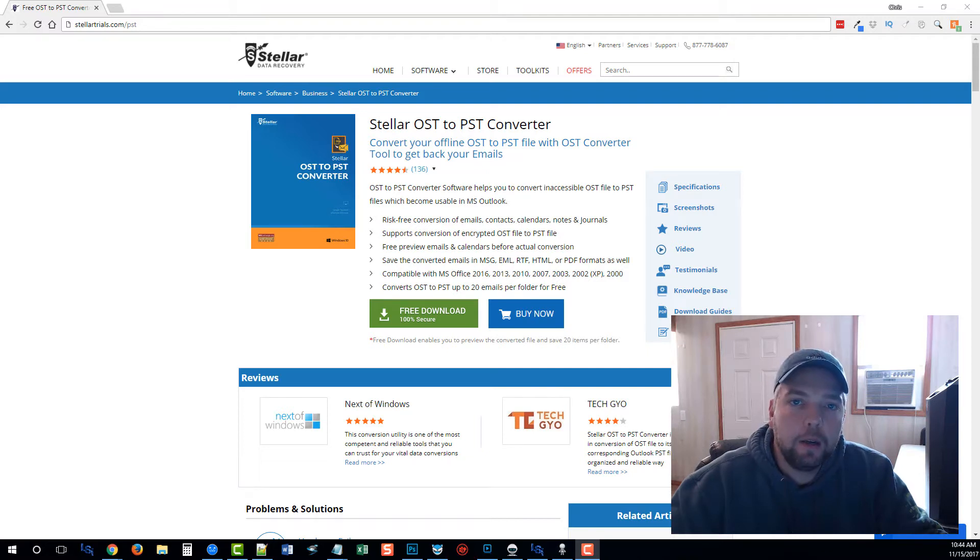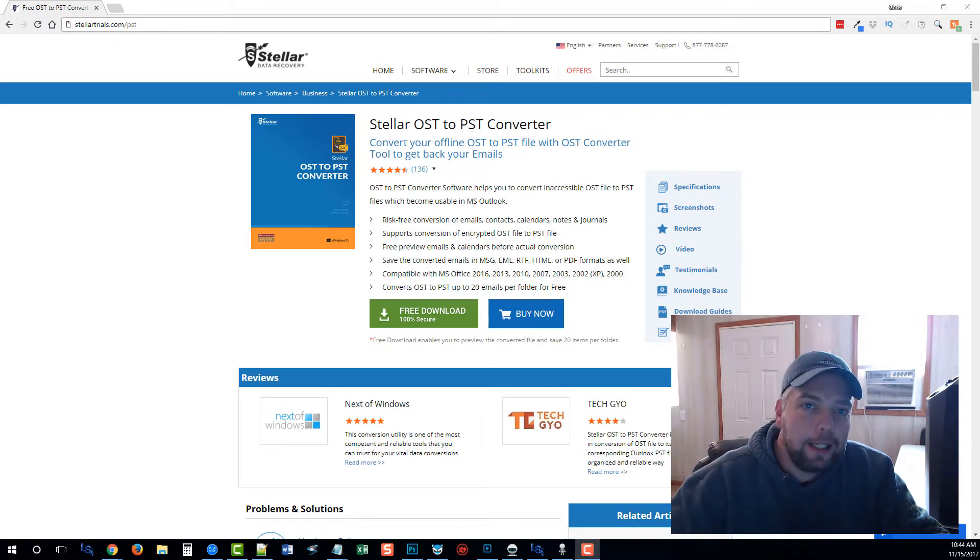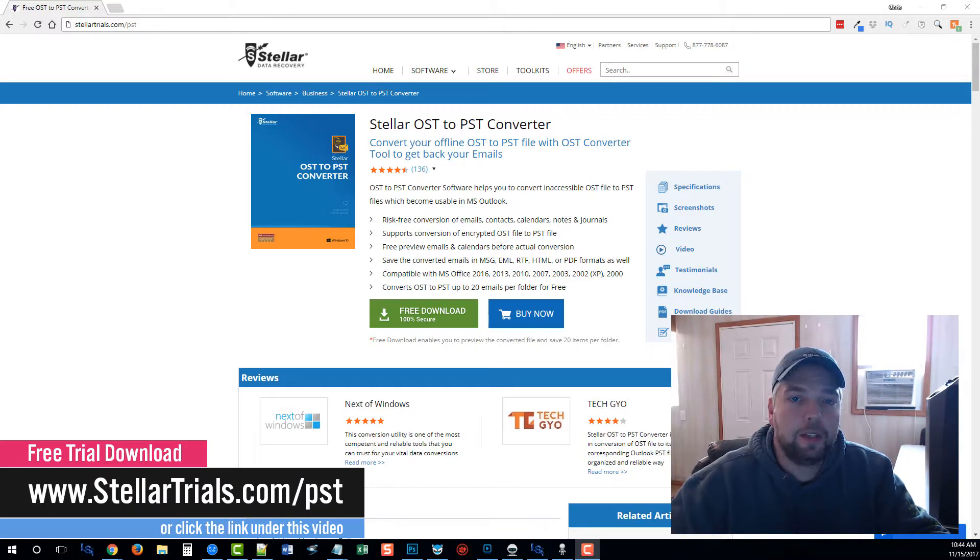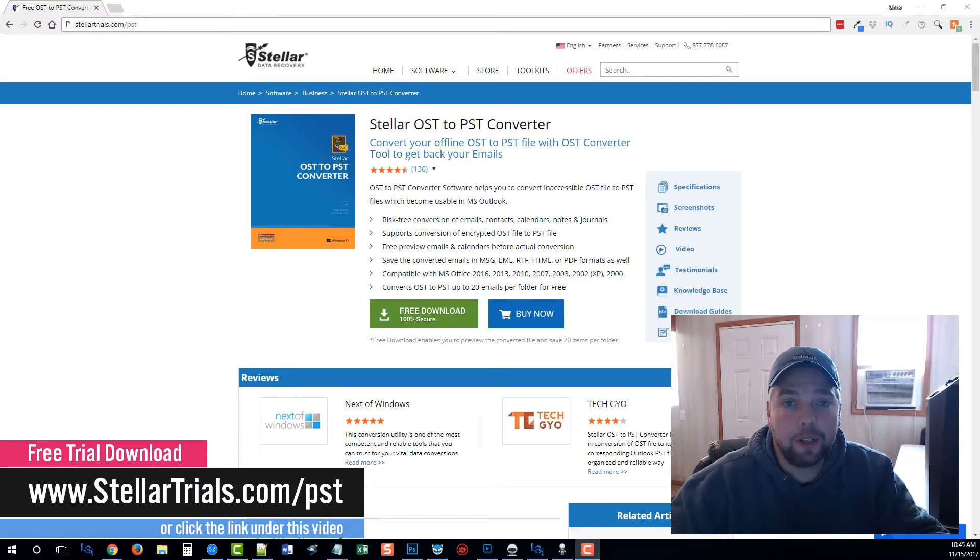Hey guys, in this video you're going to learn how to quickly and easily convert OST files to PST files using Stellar Phoenix's OST to PST converter software.